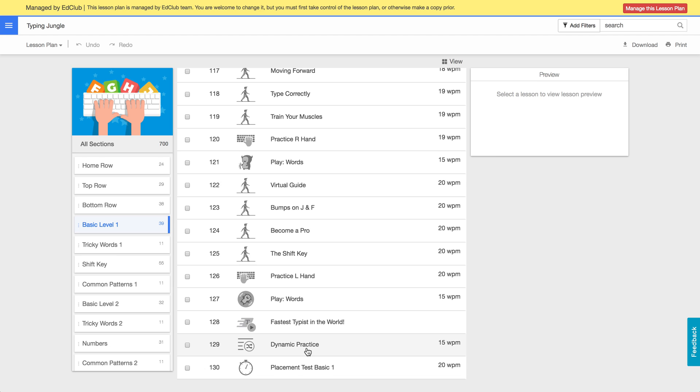And they actually analyze each student's profile and will give them combinations of letters and words that are specifically troublesome for that student. So those are new, so if you upgrade your lesson plan you'll get those automatically.